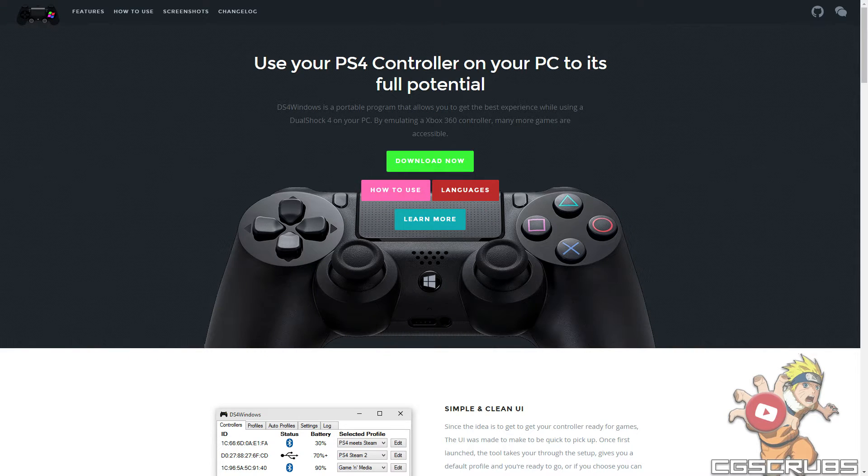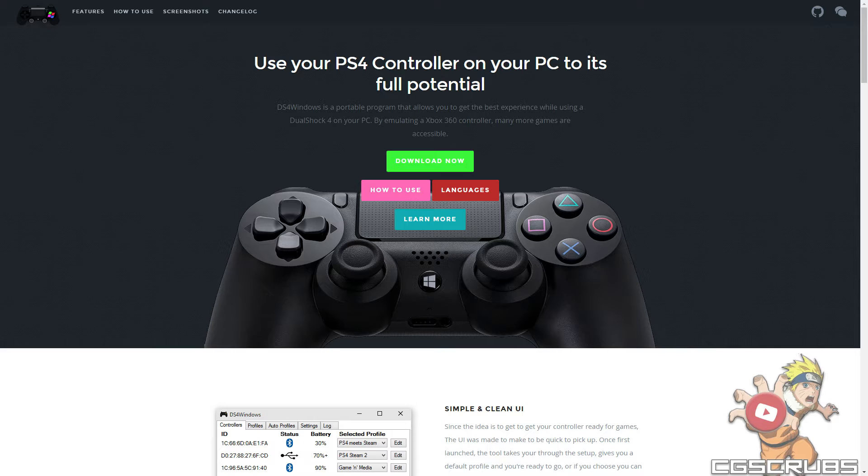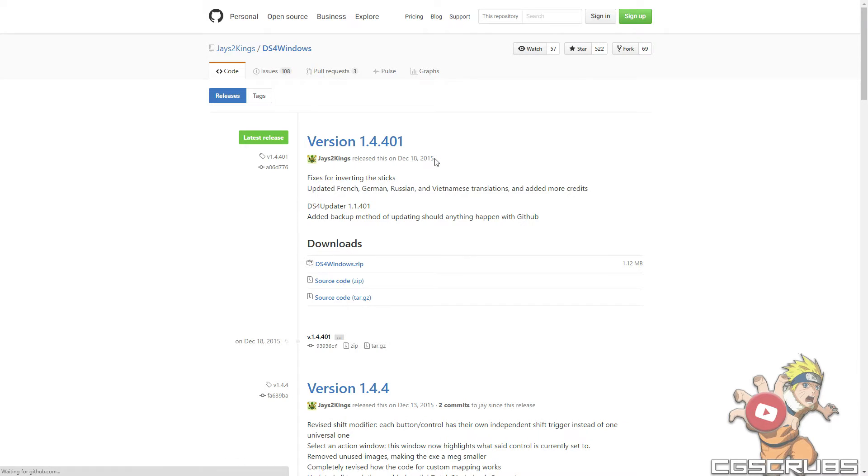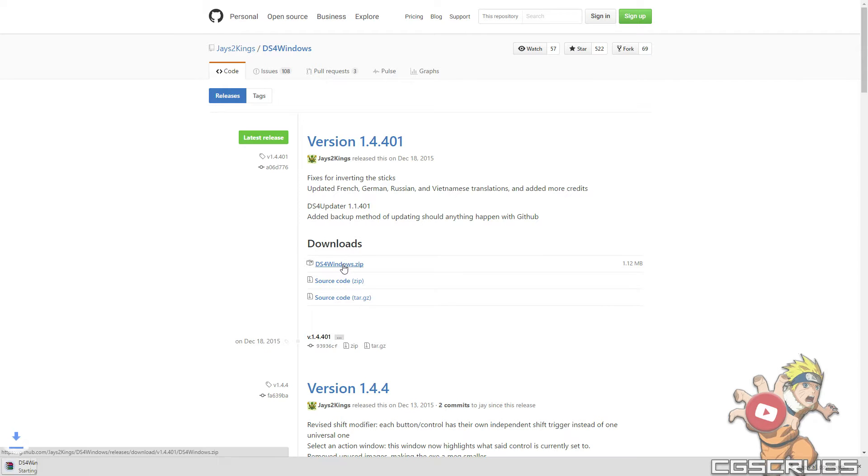So the first thing you're going to do, you're going to go to a website that I'll provide in the link in the description below called DS4 Windows. Once you've done that, you're going to click on the green download button and it'll take you to this website where you're going to download the zip file. Click on the zip file, download it, and then drag it to your desktop.